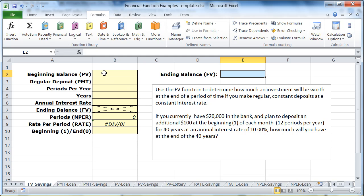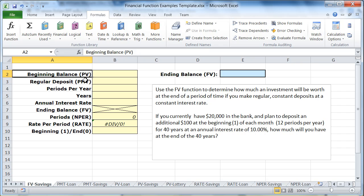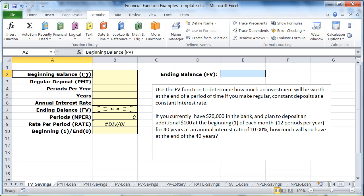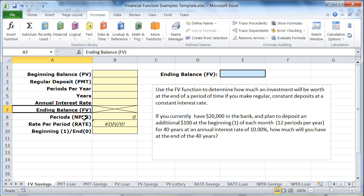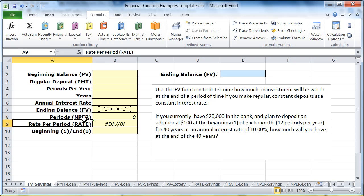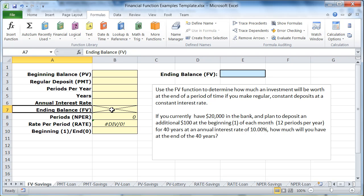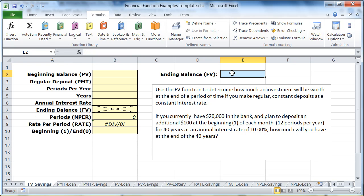I've got my regular template set up here with all five of the values that are required for this. I need the present value, the payment, future value, number of periods, and the rate. Since future value is what I'm trying to calculate, I just blocked out that cell for now, and we're going to put the answer over here in the blue box.